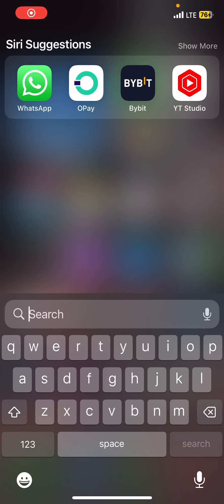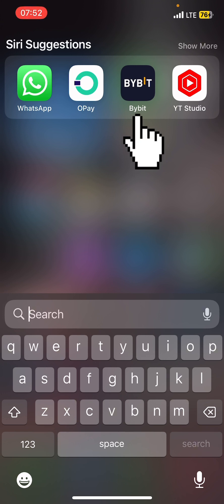In this video I want to show you how you can buy altcoins from Bybit. Just download the Bybit app — I will drop a link in the description that you can use to download directly.